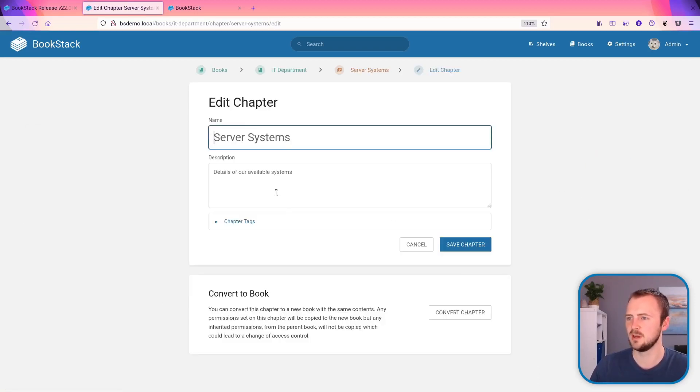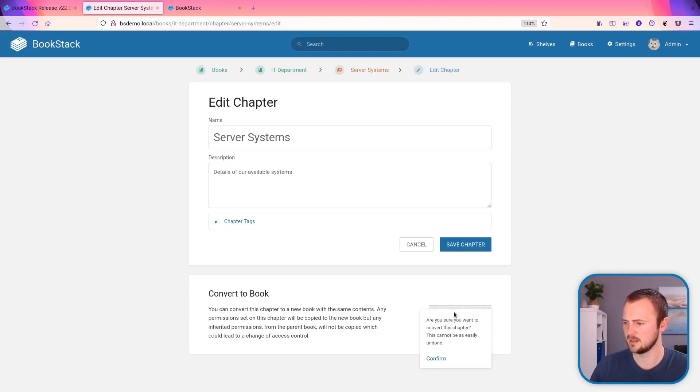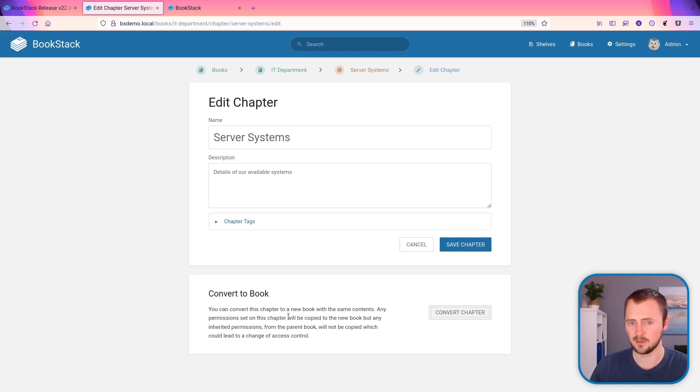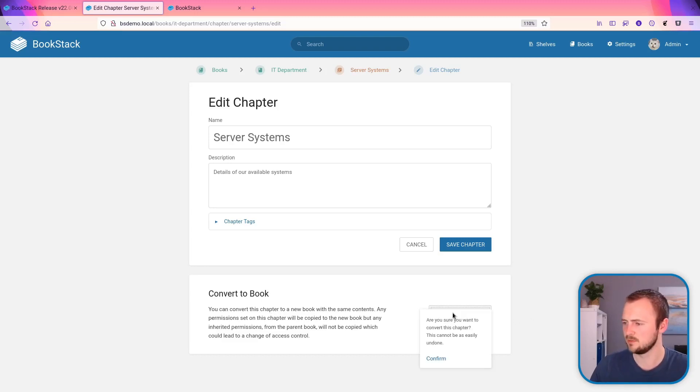What we can now do, if we go to the edit page, we'll now see an option down at the bottom here, convert to book. We click on that. I would say take into account any advisories within this section because some of them are quite important, especially if you use permissions within your system. But we're going to go ahead, convert chapter.